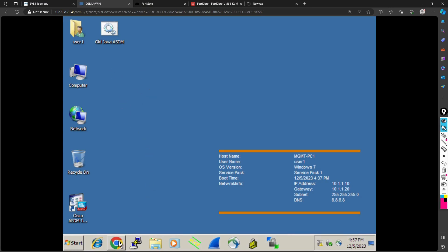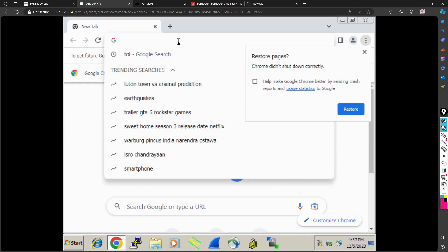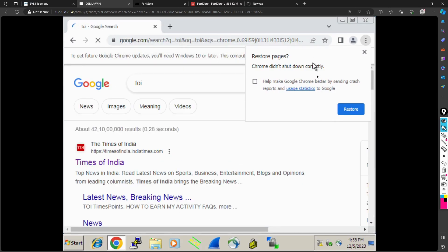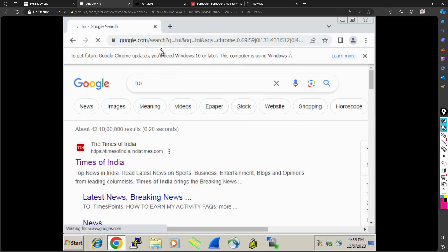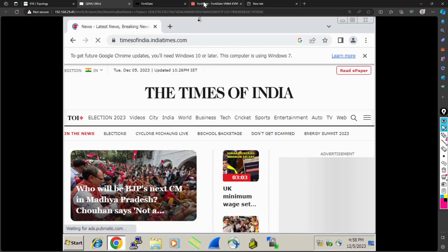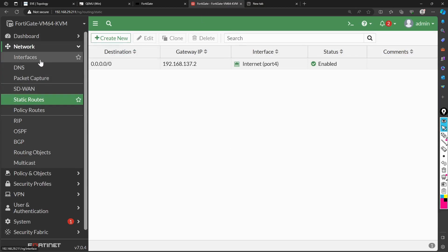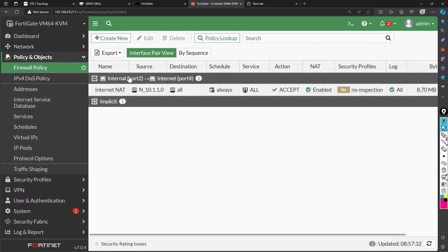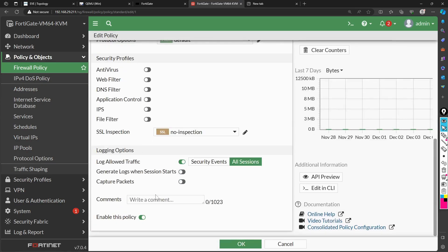Now it's time to test. I open the Windows machine, go to the Chrome browser, and search for Times of India. The page loads — internet is working. If you want to verify it's working because of the policy, you can deactivate the policy: edit it and disable it.